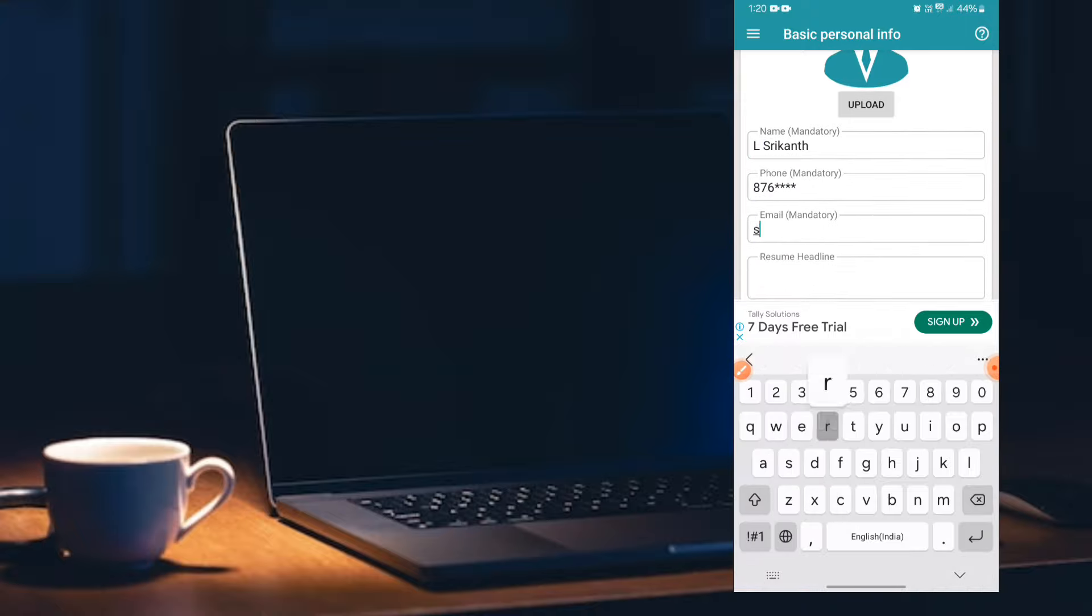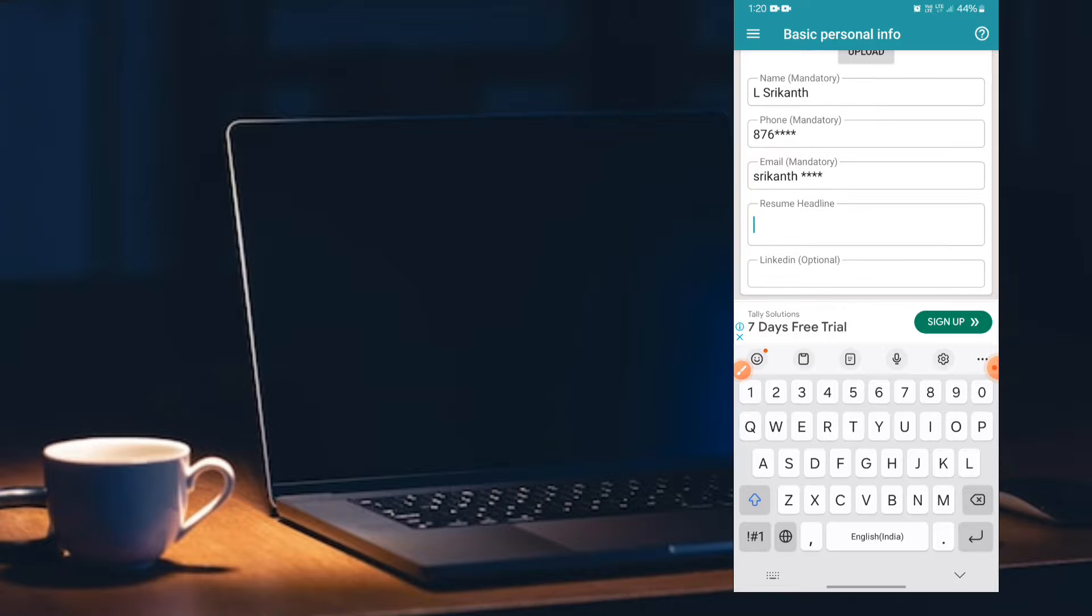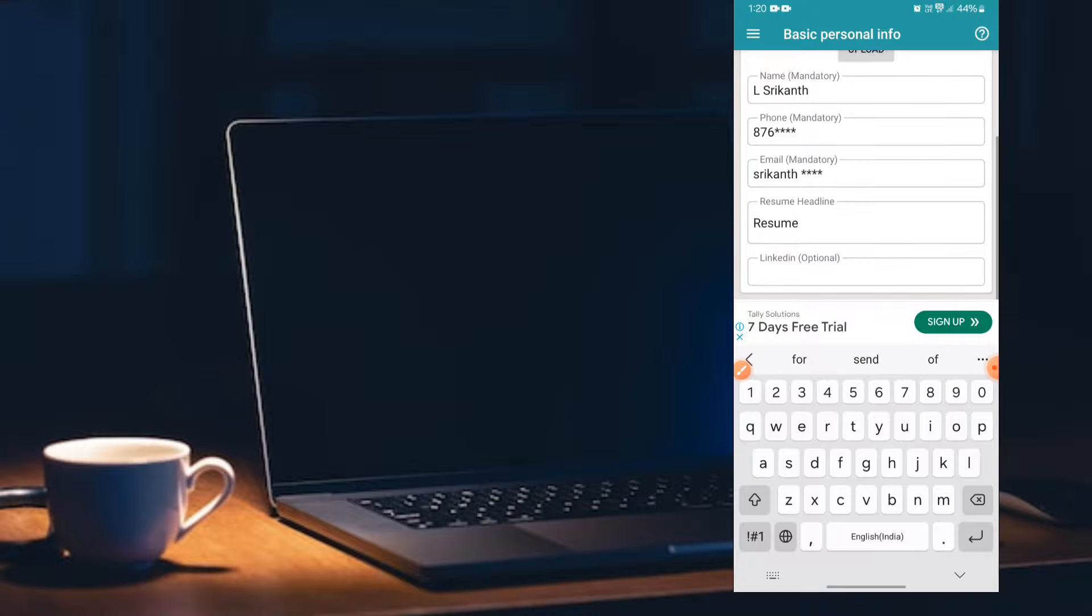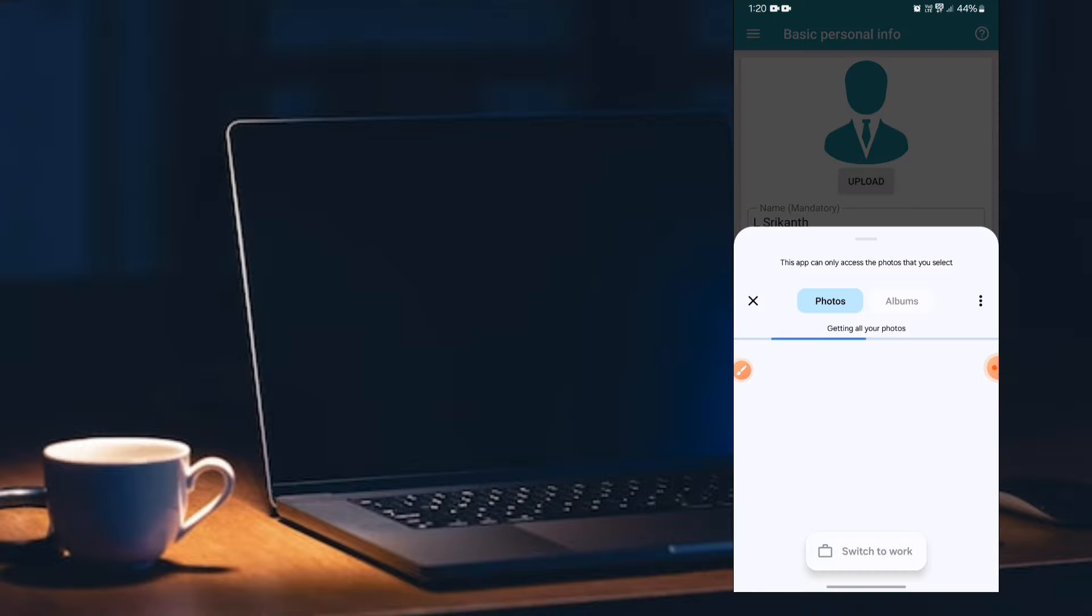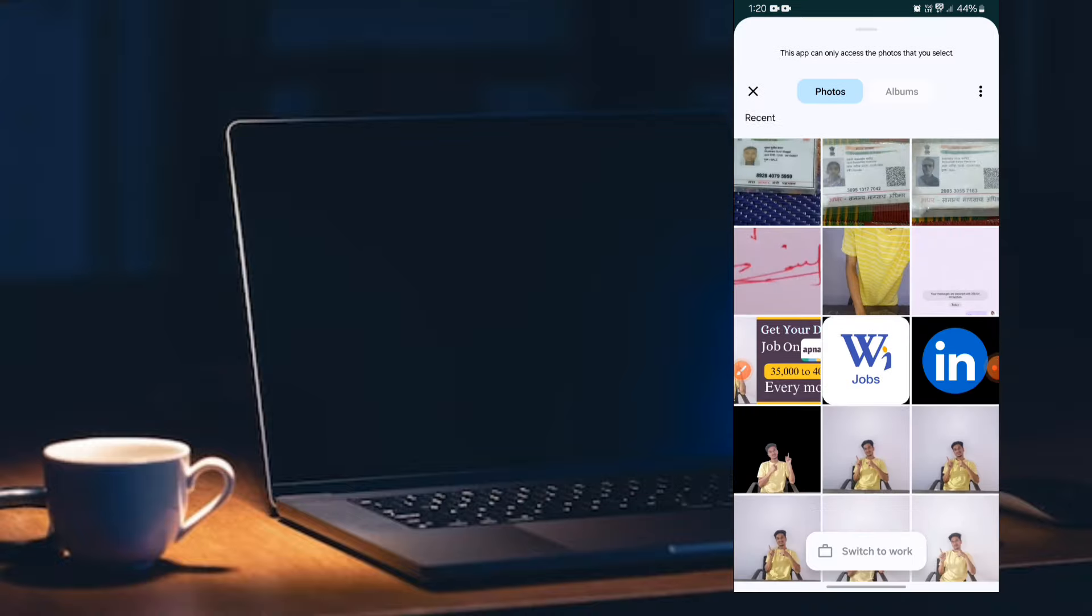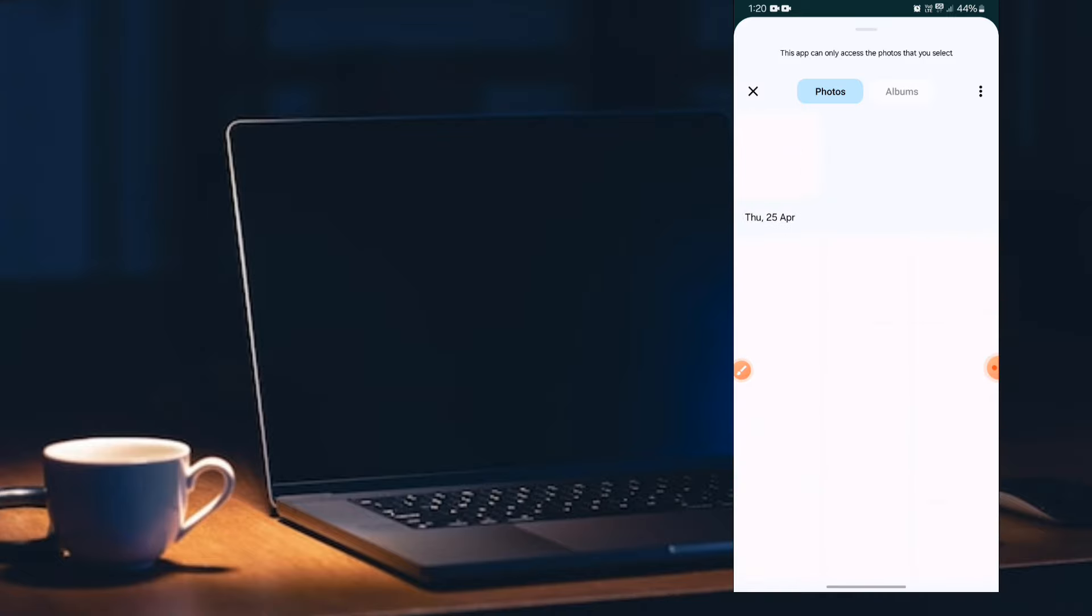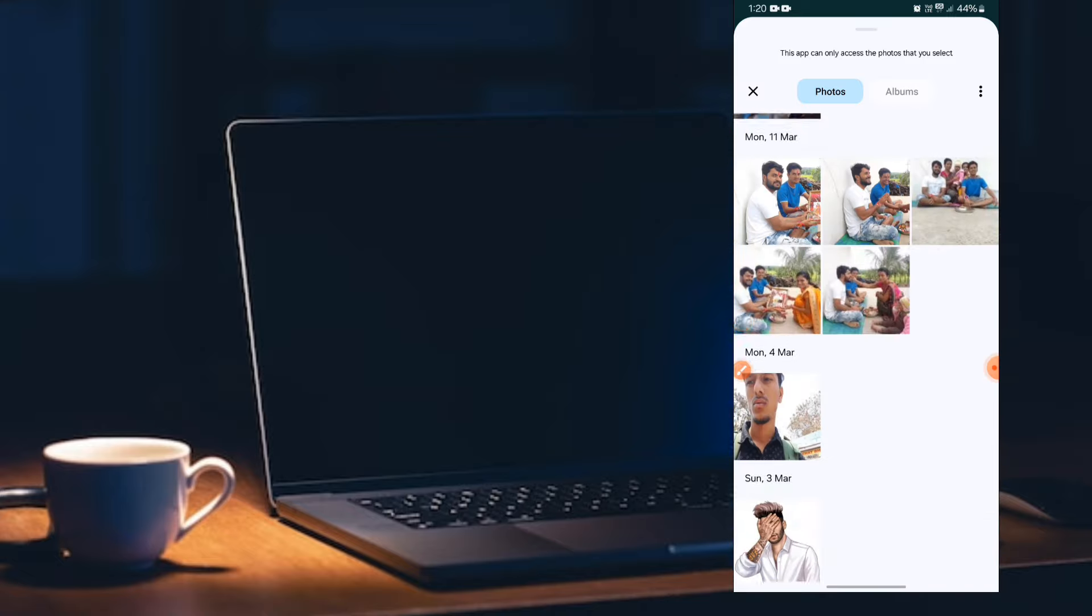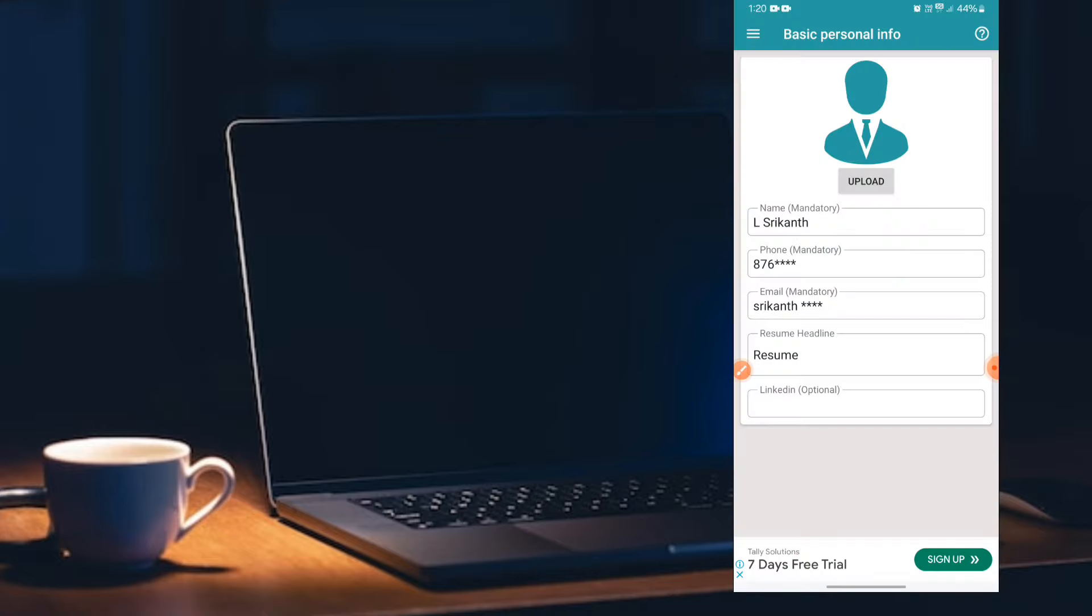You can enter your phone number and email address. You can enter the resume headline. You can type the resume. You can upload the resume.